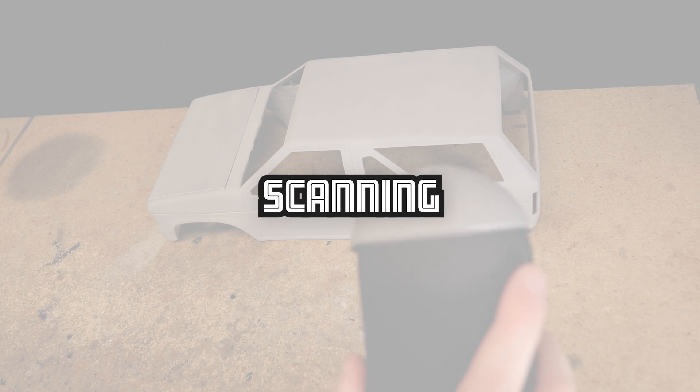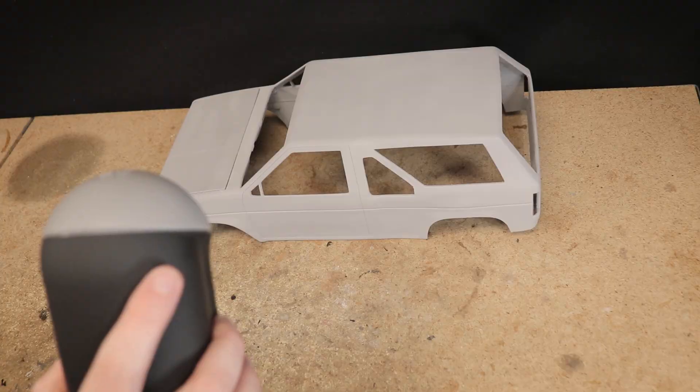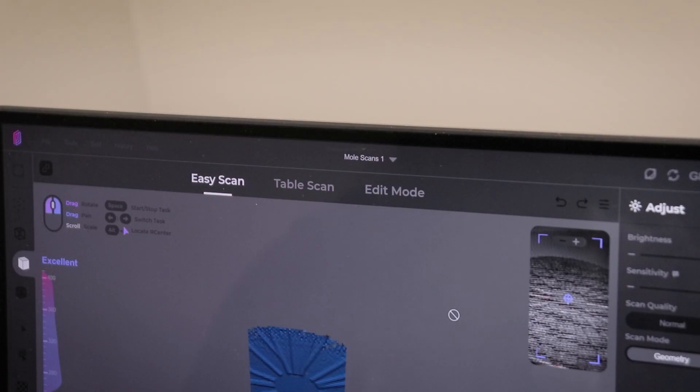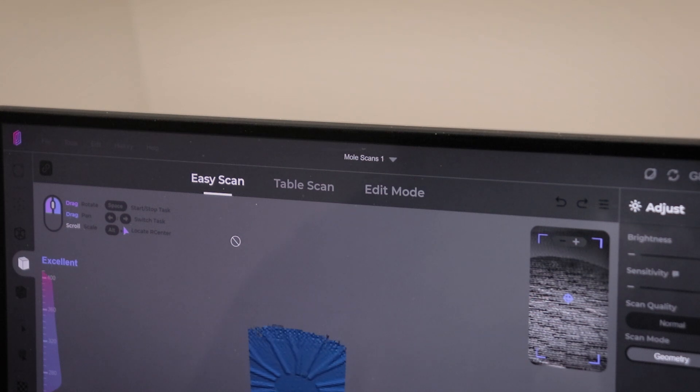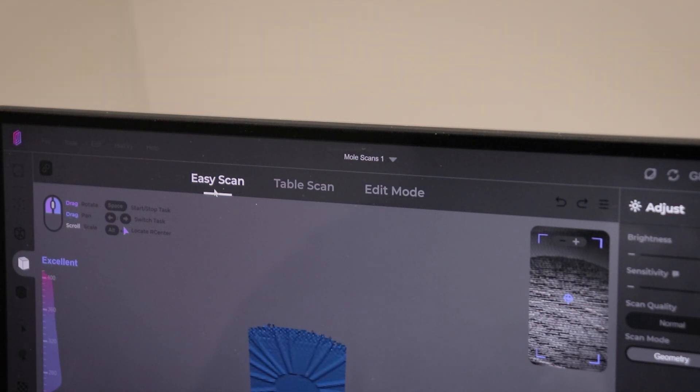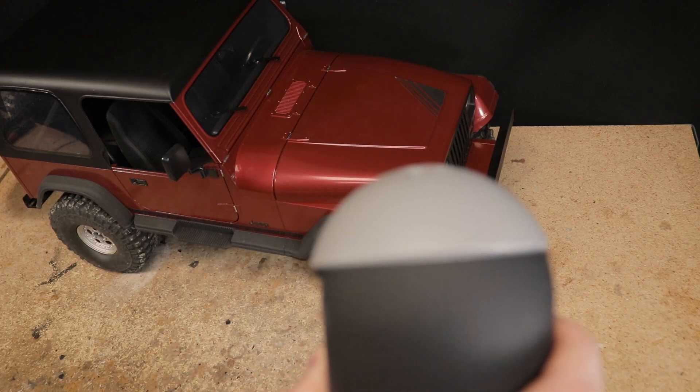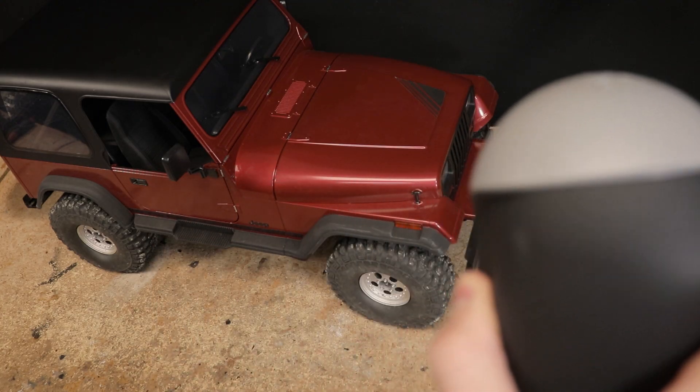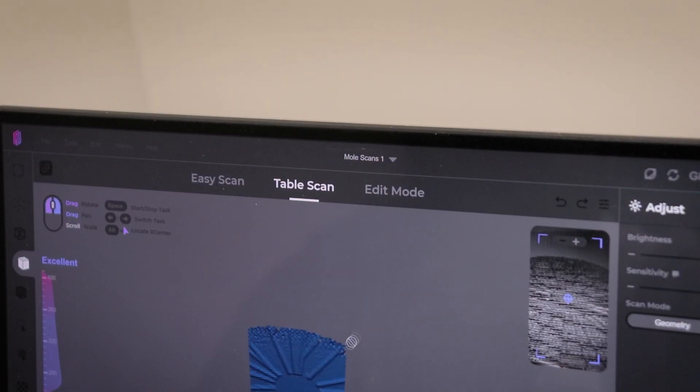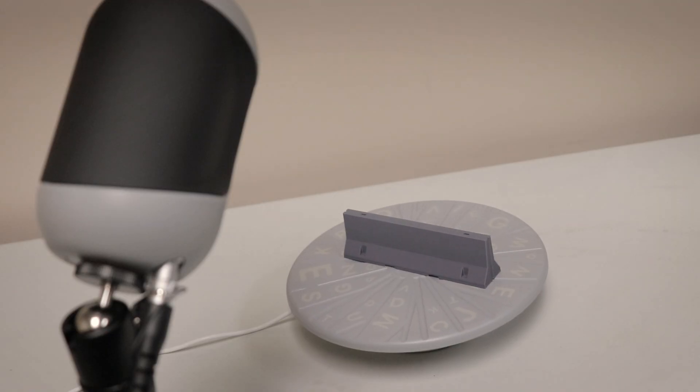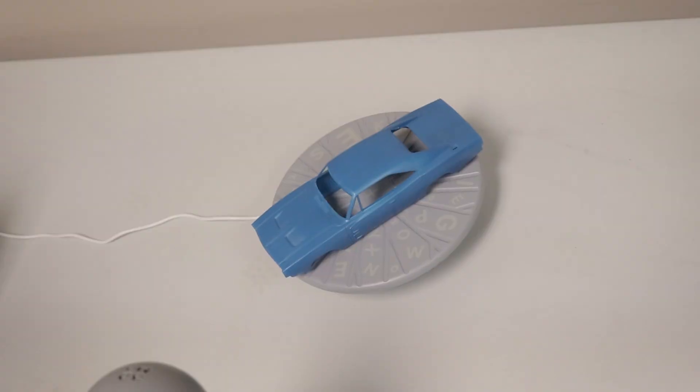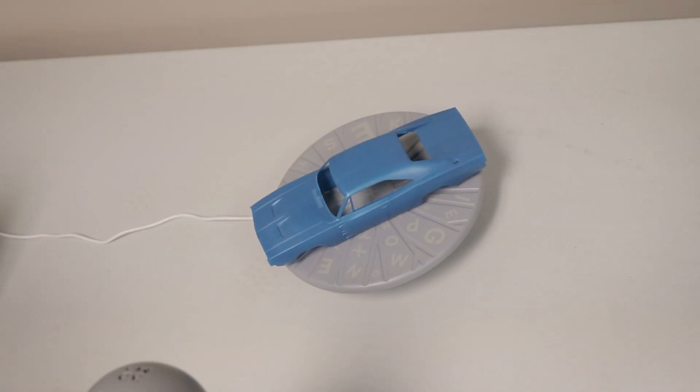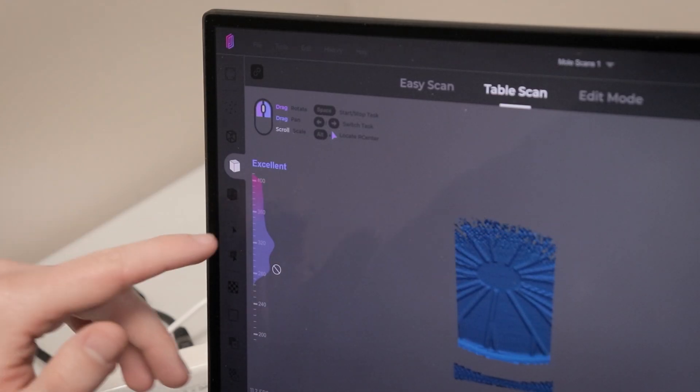Once you get everything set up, you have a couple different options for scanning. In easy scan mode, you can hold on to the scanner and move it around the object. With the table scan, you can place the object onto the turntable and the object will be scanned automatically. The table scan is nice for smaller objects.